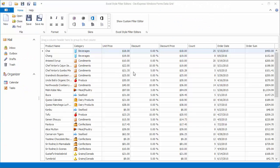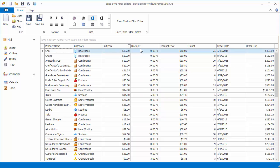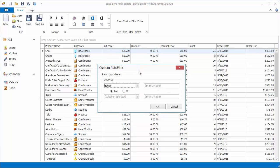To invoke the Excel-Style filter editor for a column, click this column's filter button and select Custom in the dropdown. The editor allows end users to create criteria that consist of one or two conditions combined by AND or OR logical operators.